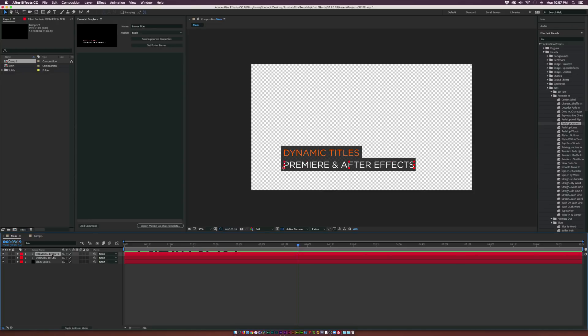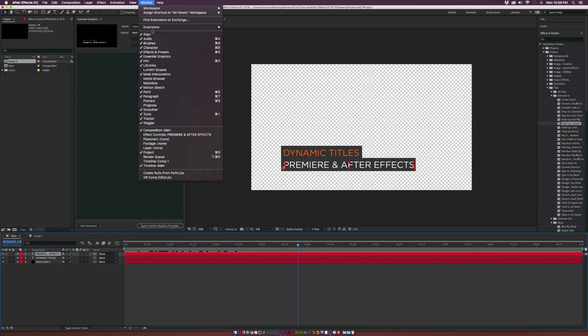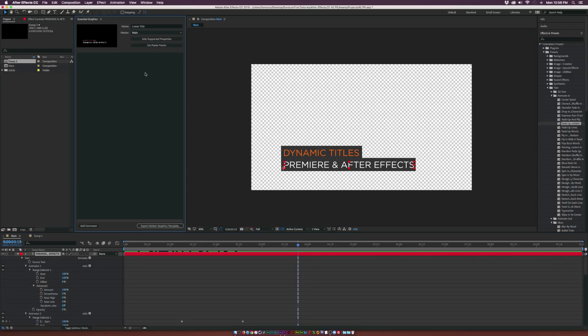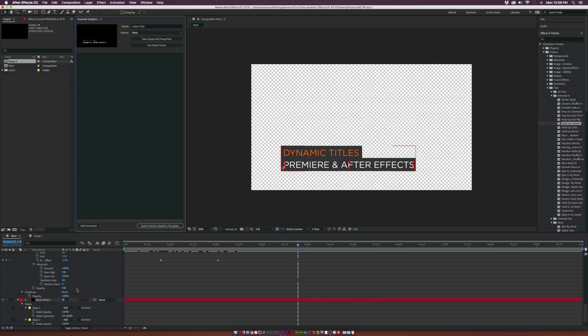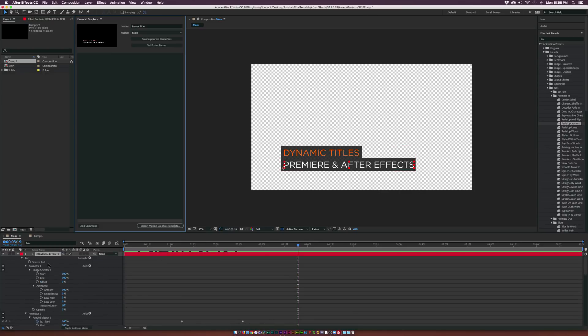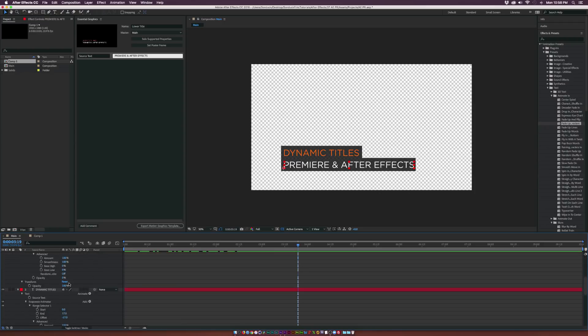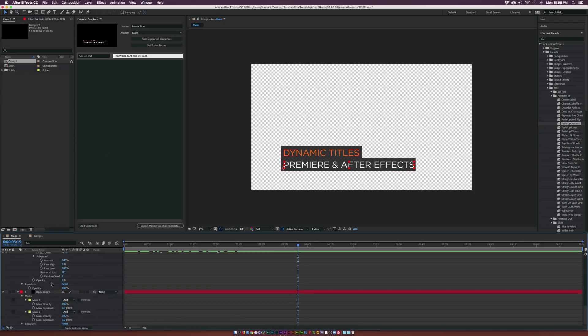But what I can do here instead of doing all that old school rendering is I can go to my Essential Graphics window, go up to Window and click on Essential Graphics and what I can do is click on Solo Supported Properties and it tells me what properties I can bring over to Adobe Premiere. So I know for sure I'm going to bring over my Source Text Properties so the editor can change the title if they wanted to.